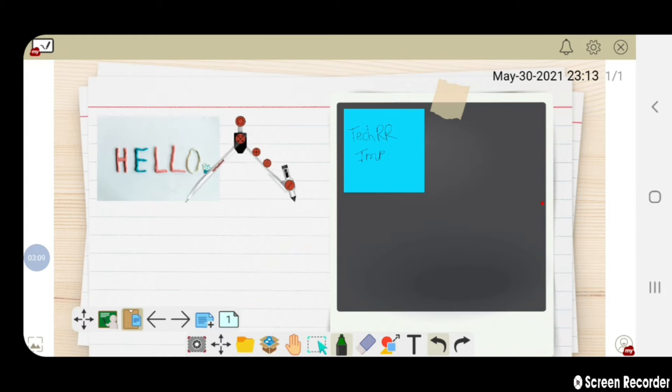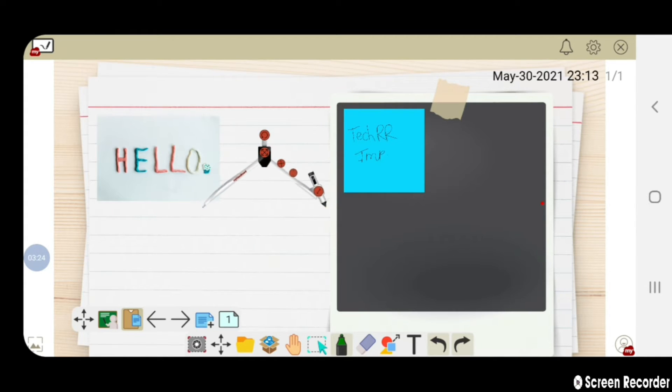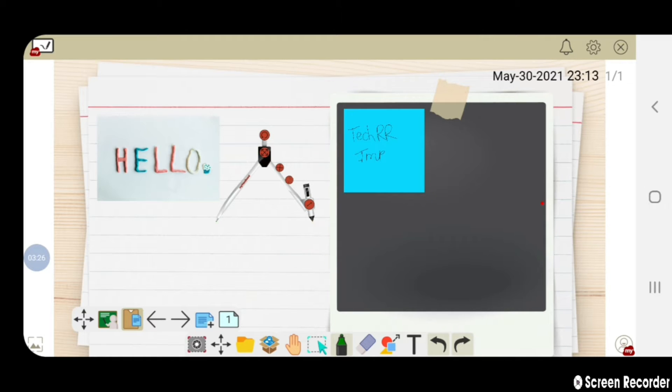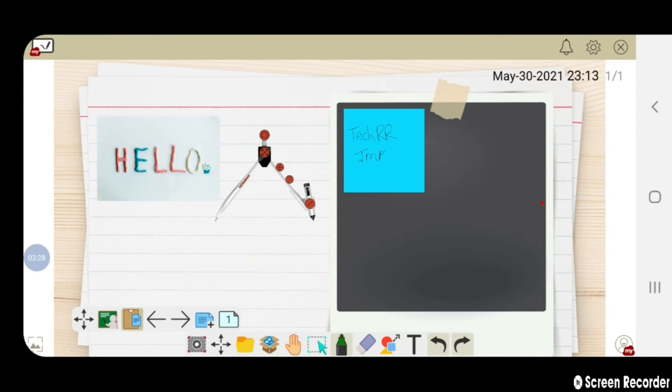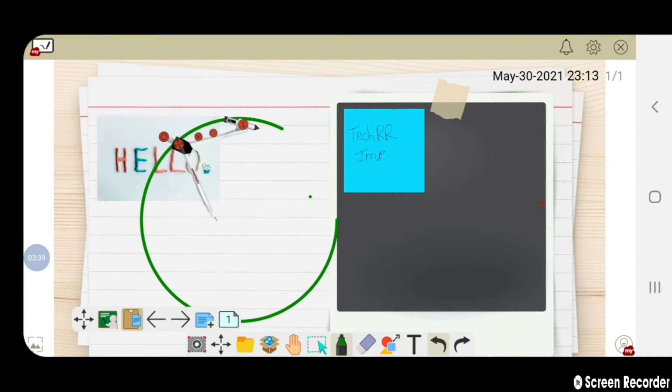Now let us make use of rounder. You can adjust the rounder according to your measurement using scale. Now let us draw a circle using this rounder.